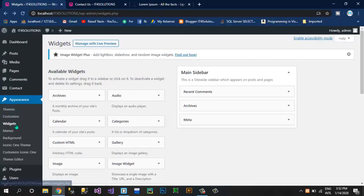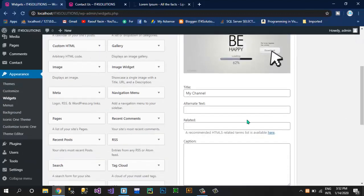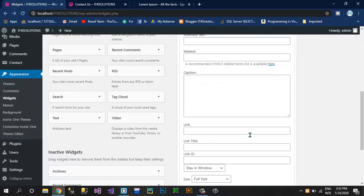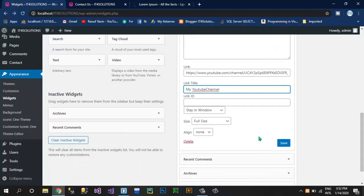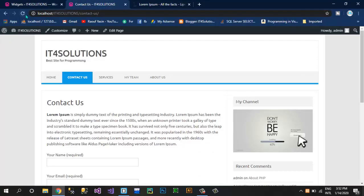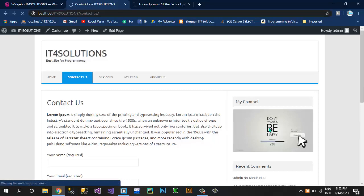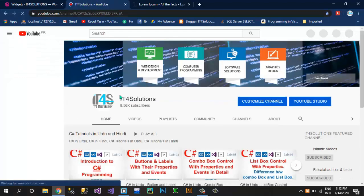Click on the widget and paste this link. Set the link title as 'My YouTube Channel'. Now save this link and refresh the page. You guys can see now it's changed to 'My YouTube Channel'. If I click on this widget image, I am transferred to my YouTube channel.